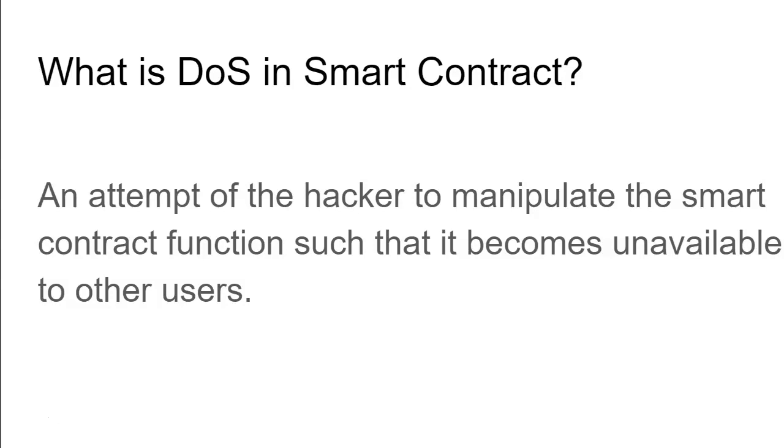For example, there's one like loop - if there is an intensive loop in the smart contract, the array size becomes so large that after some time the entire smart contract becomes absolutely useless for other users.